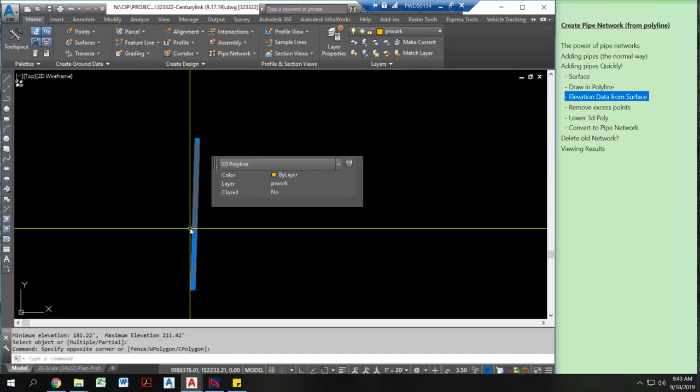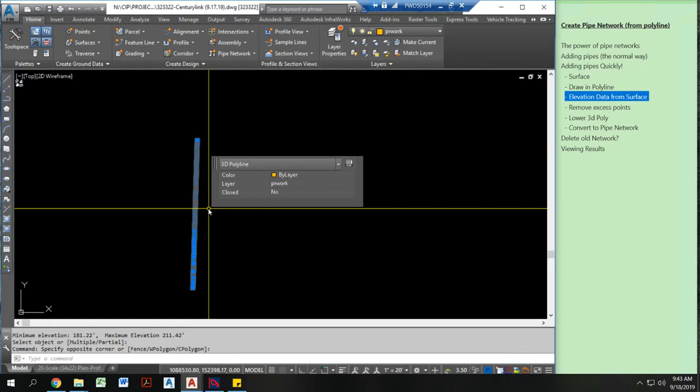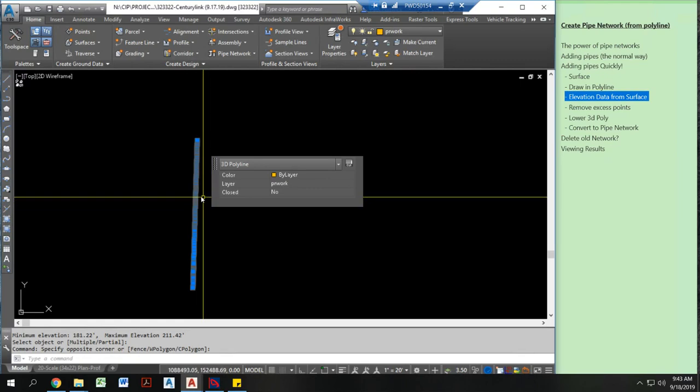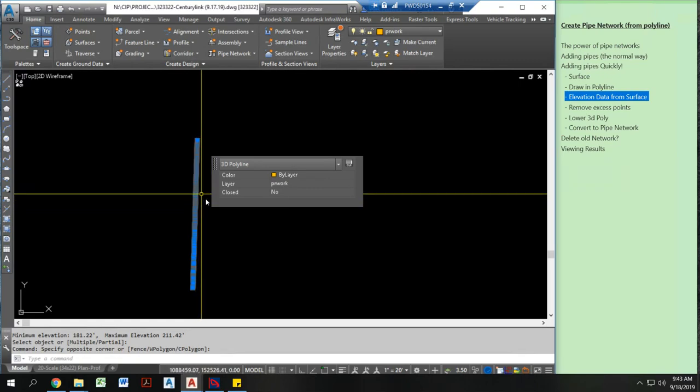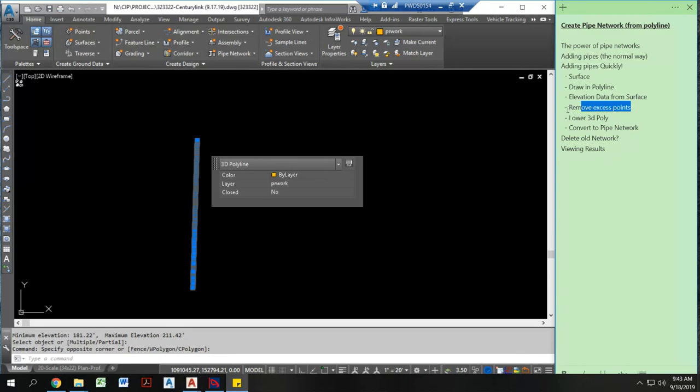And here we go. Now I have several hundred if not thousands of grade break points on here.